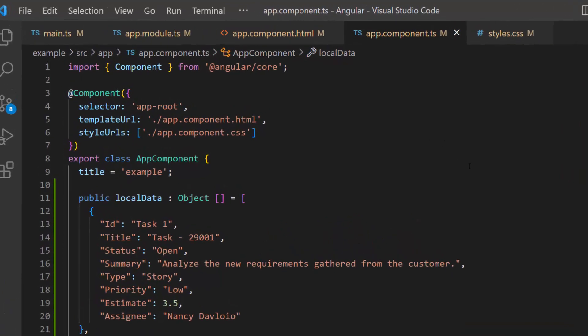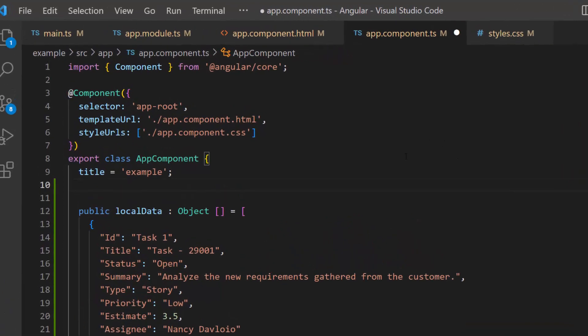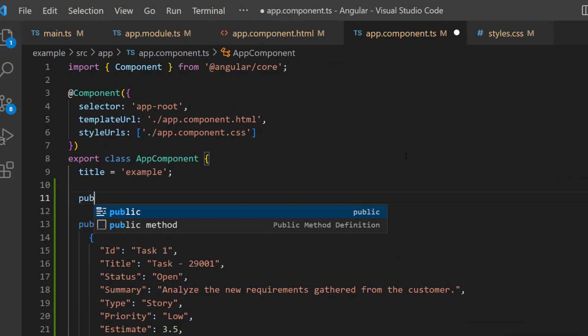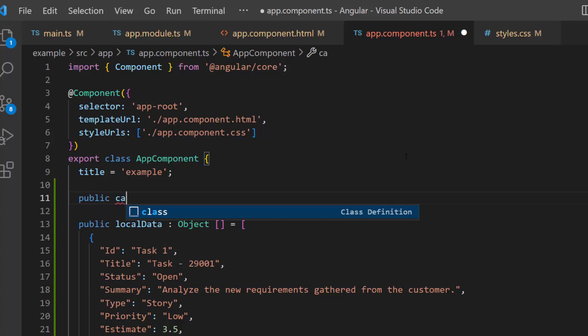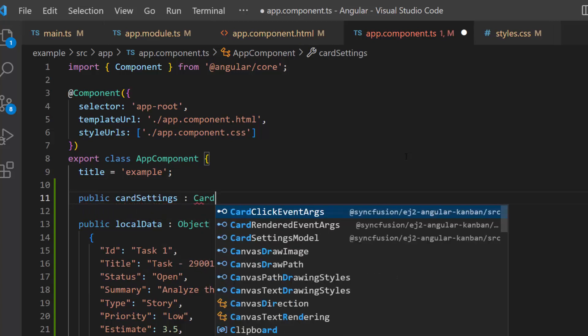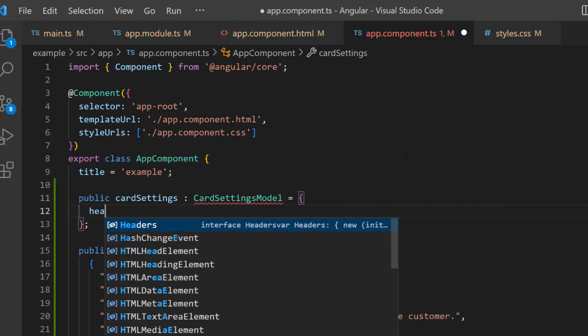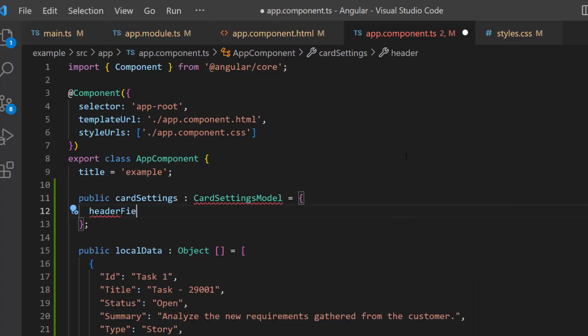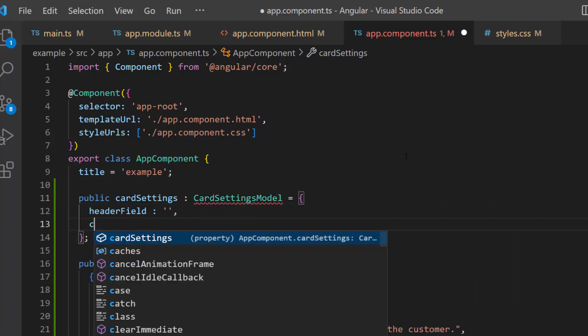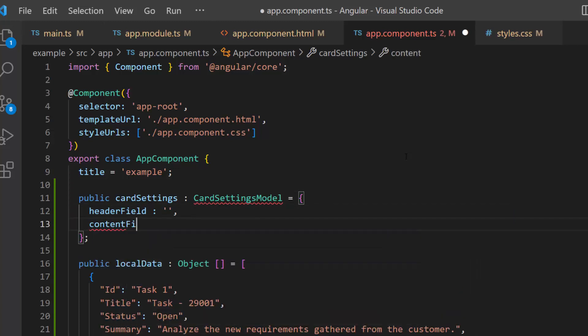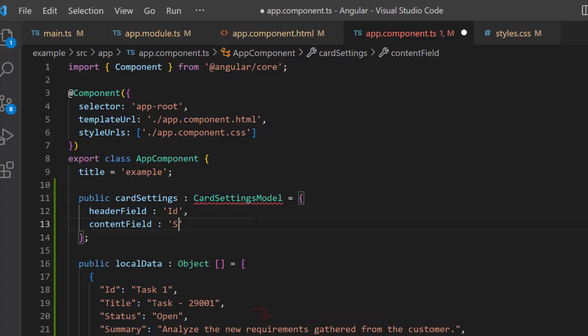To do that, inside the app component TS file, I define a variable called card settings of type card settings model with the properties header field and content field. For these properties, I assign ID and summary fields from the data source.